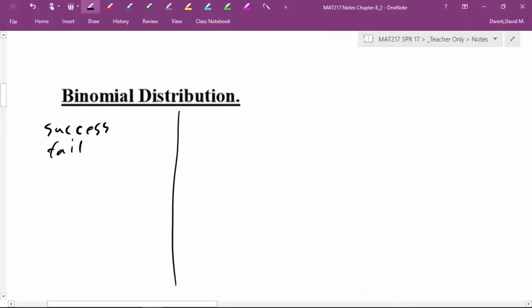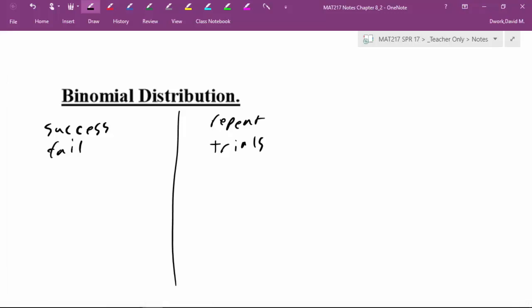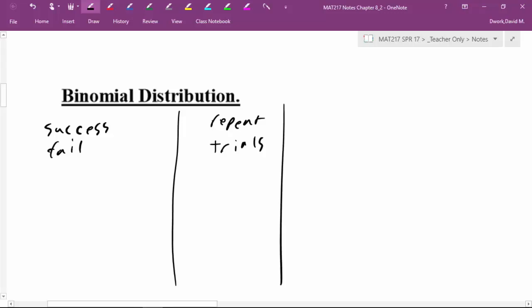The second requirement for a binomial distribution is that it must involve repeated trials. So if we were pulling marbles out of a bag, instead of pulling them all out at once, we pull them out one at a time — now it becomes repeated trials. The third requirement is that on each repeated trial the probability cannot change; it must remain the same.